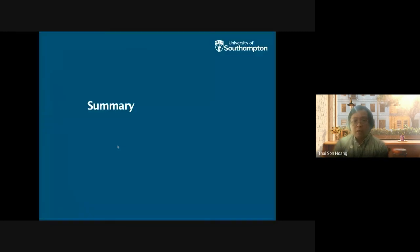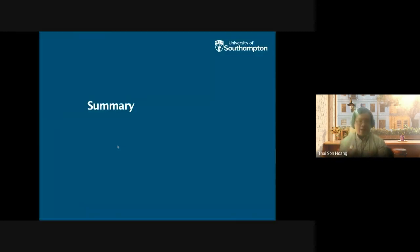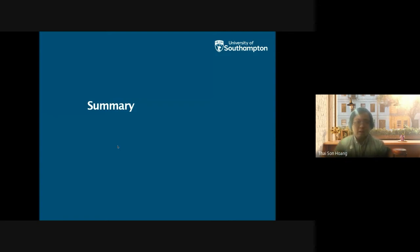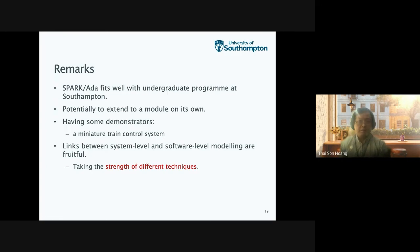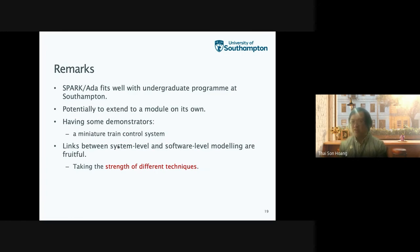That basically covers our teaching and research related to Spark ADA at the University of Southampton. Some final remarks: I think Spark ADA fits very well with our undergraduate program at Southampton. In particular, we want to teach our students about the science of computer programming — they learn all the background starting from set theory and theory of computing, supplemented with illustrations of how logic can be used to reason about programs at different levels.